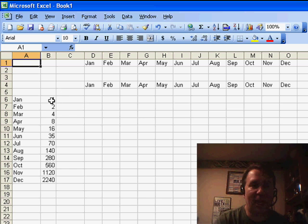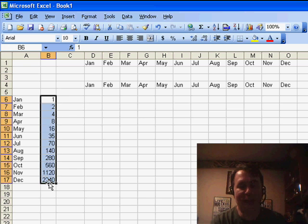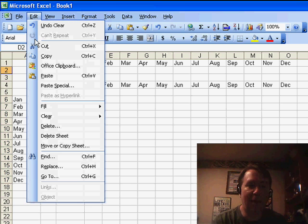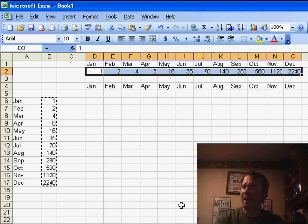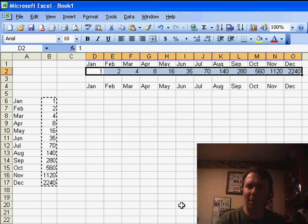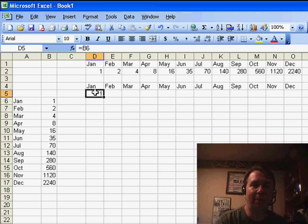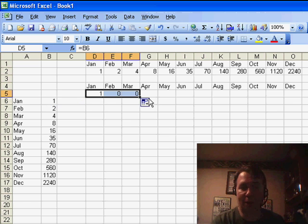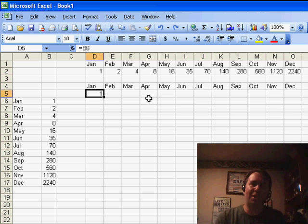Tim said, "I know how to transpose data — I know how to take this data, copy, and then come up here and do Edit > Paste Special and Transpose to turn the data on its side. But I want to do something completely different. I want to put a formula in here that basically is going to grab January and be able to drag that across." Well, that's not going to work directly, so my typical solution is to use a couple of functions together.